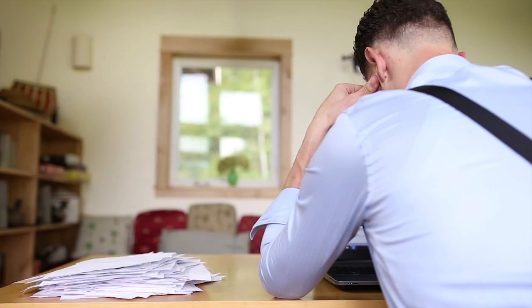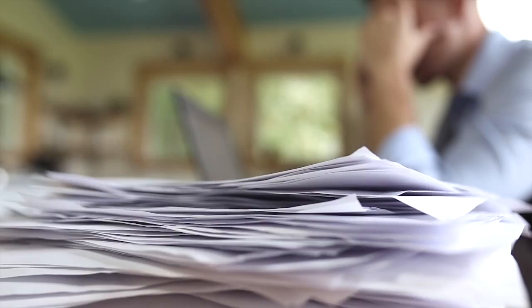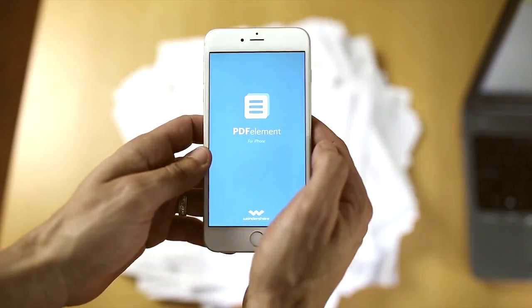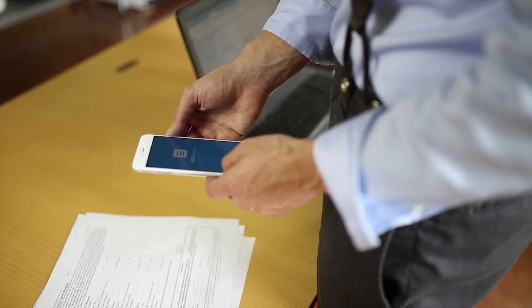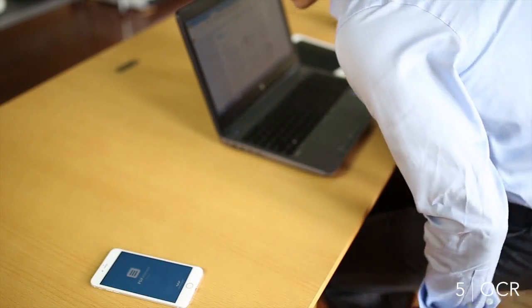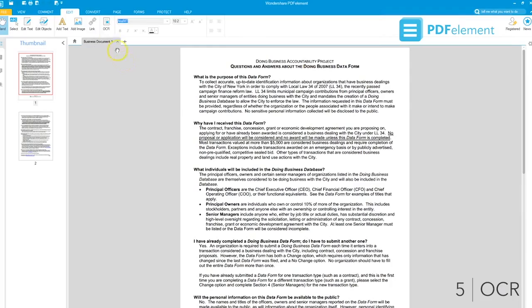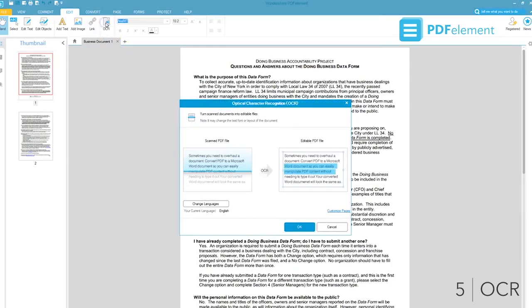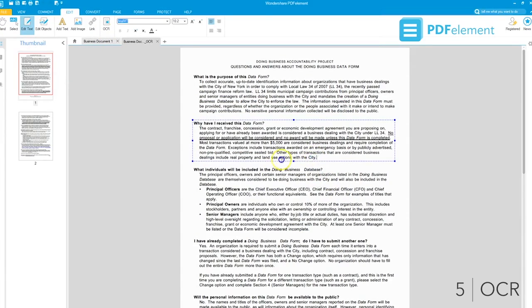Turn a sea of receipts, bills, and stacks of paper into PDFs with a mobile app or scanning device. Then use PDF Element's OCR — optical character recognition feature — to turn those scanned PDFs into fully editable, selectable, and searchable documents.